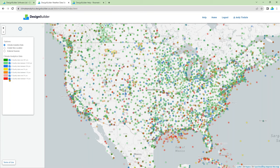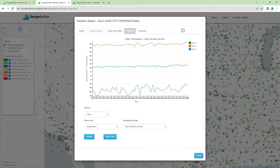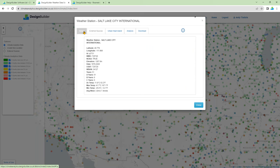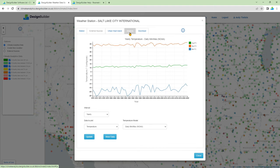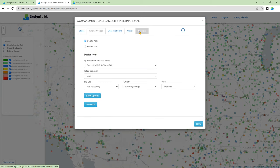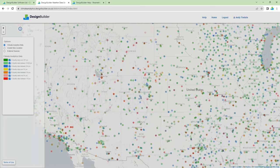There's also a context-sensitive info help icon in the top left. The legend allows you to filter the stations displayed based on the quality of the available design year data. To access the data for a weather station, click on the coloured icon to open the station dialog. On the station tab you can see an overview of the station statistics. On the urban heat island tab you can apply temperature offsets. On the analysis tab you can review the climate data on an annual, monthly or daily basis. And on the download tab you can define and download the data you require.